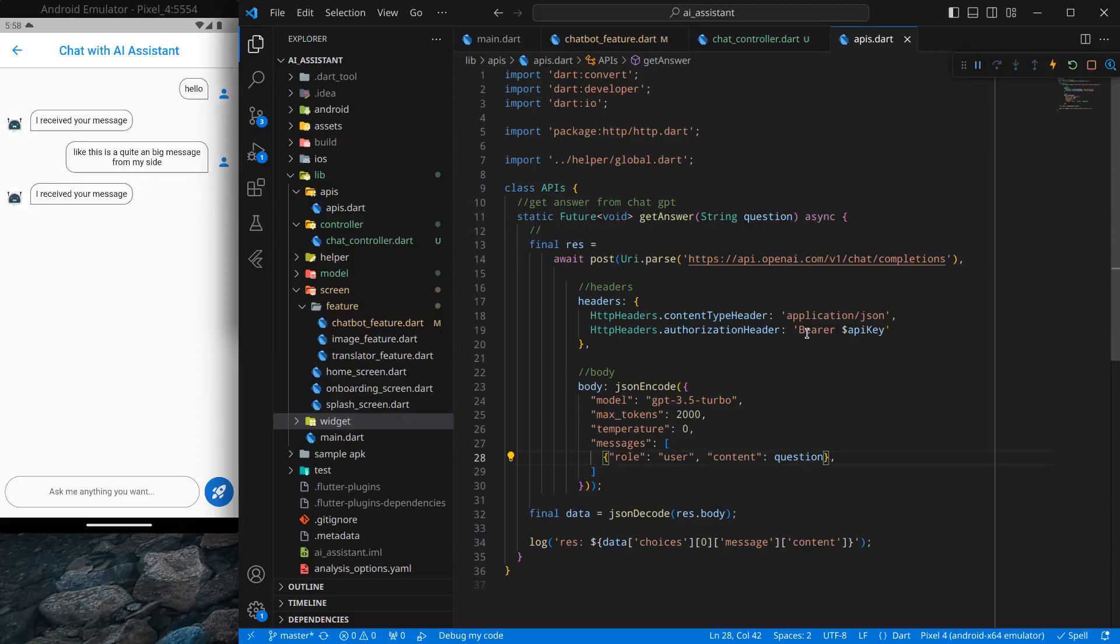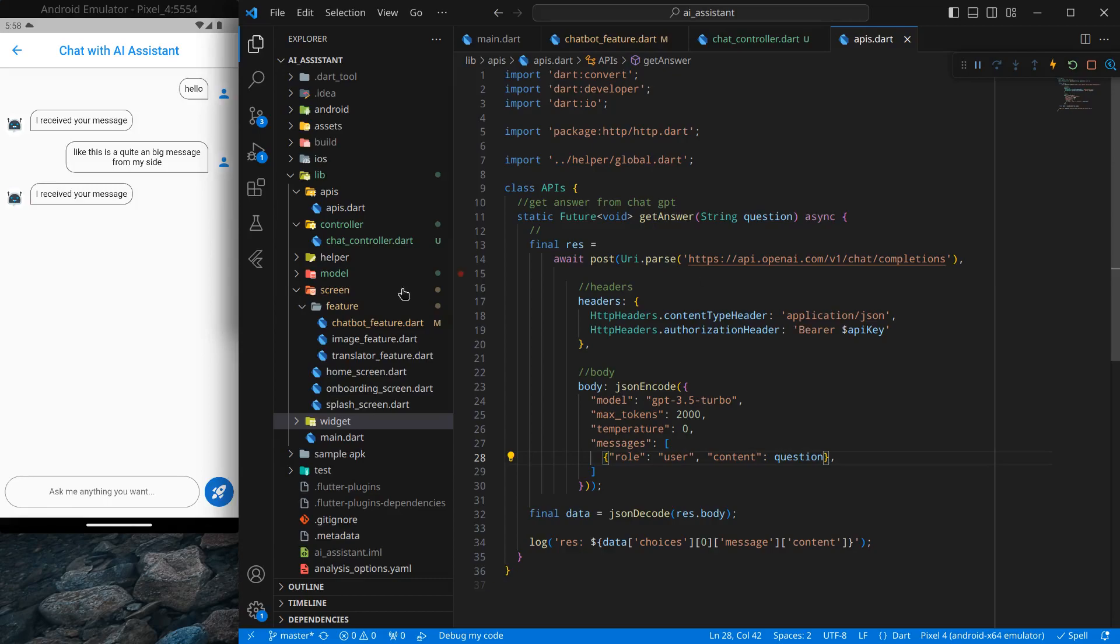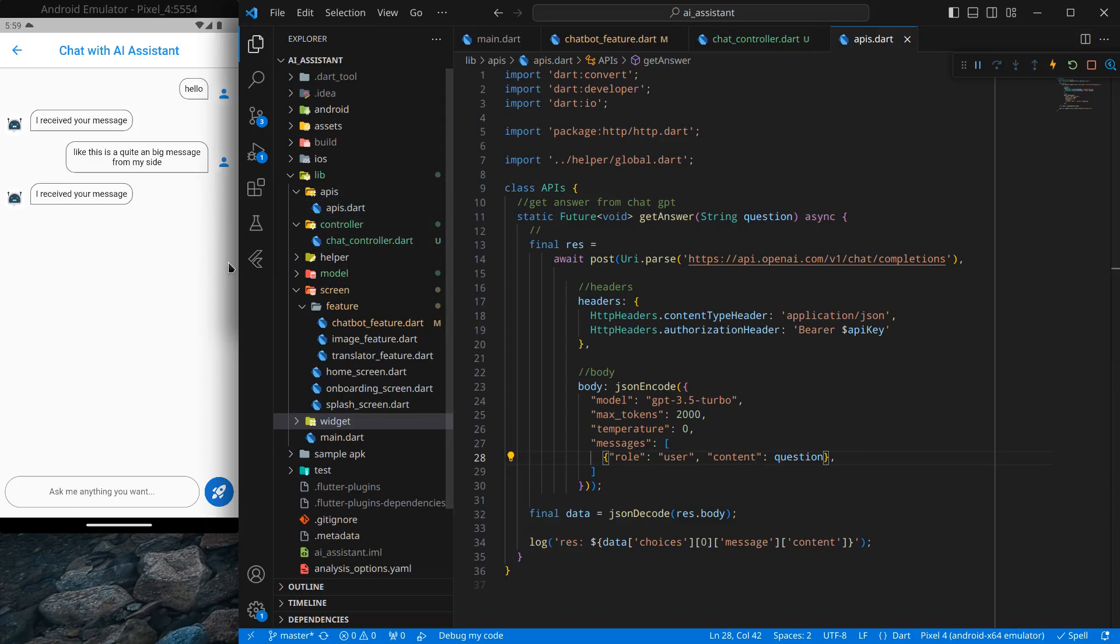Hello everyone, my name is Arsh and a very warm welcome to all of you in this AI assistant app in Flutter. In the previous videos we were able to send some messages to the chatbot and get a static or dummy response, but now we want to get the actual responses.